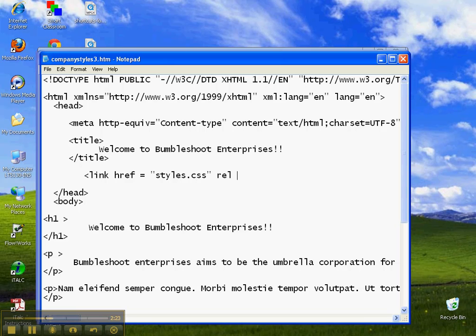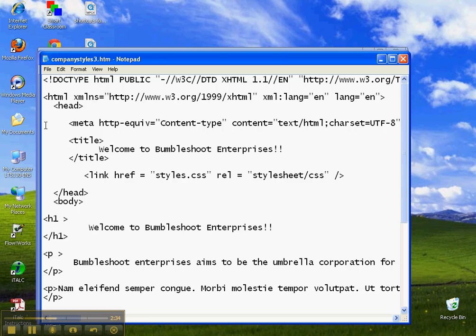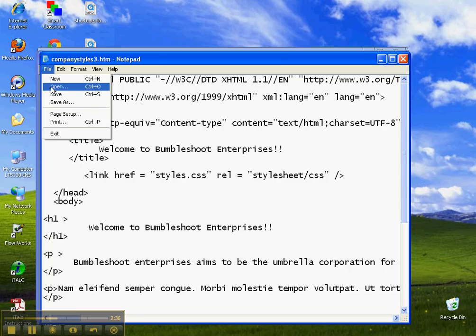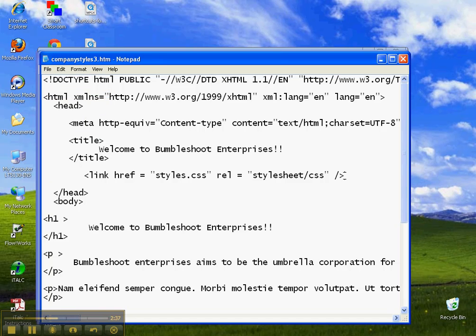We put rel equals, and this is the relationship, stylesheet slash CSS. Stylesheet, I think it's CSS or txt, I'm not sure which. Let's see if that works. So we save it, and I put this closing slash because this is a self-closing tag.